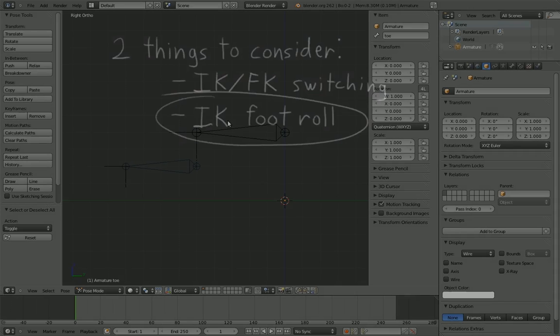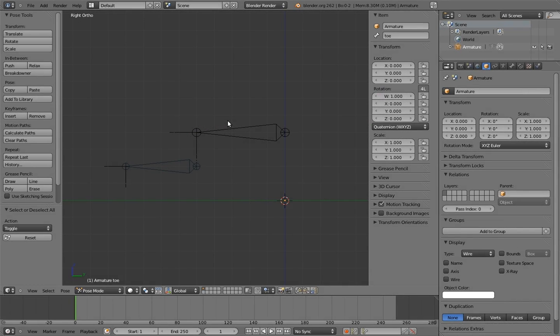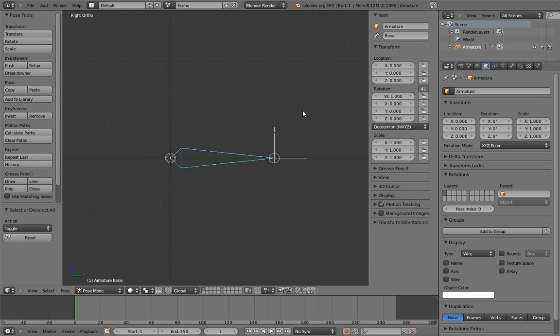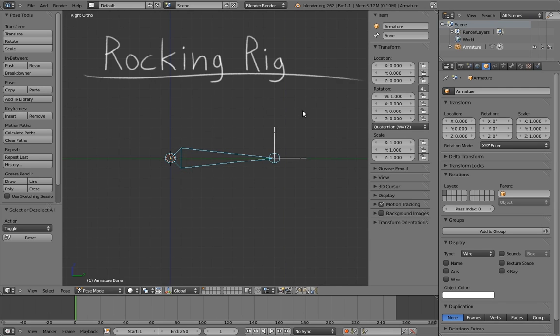To add the foot roll, we're going to build the rig around these two bones so that the rig has to move these bones to move the foot. That way the constraints for the IK FK switching can still just copy these bones. The heart of the foot roll rig is what I like to call a rocking rig.